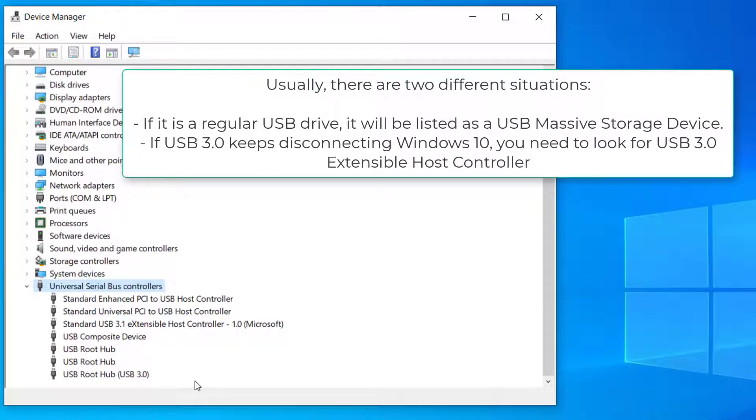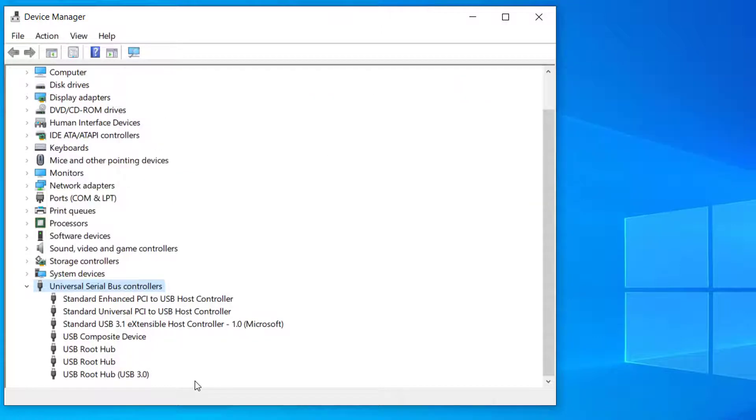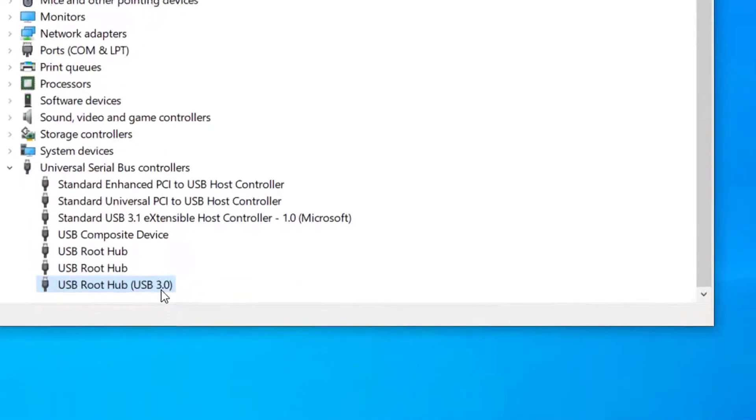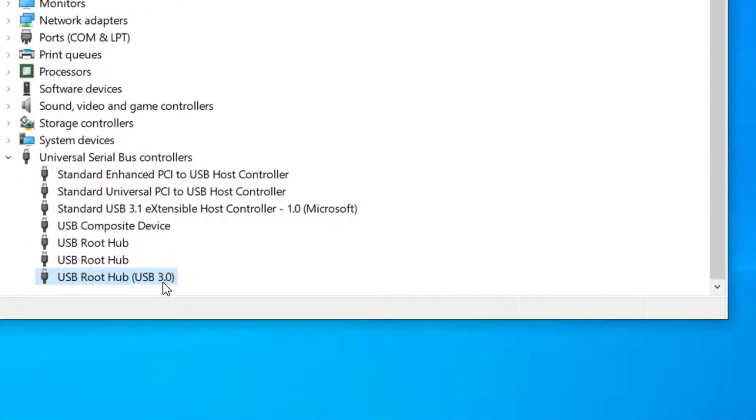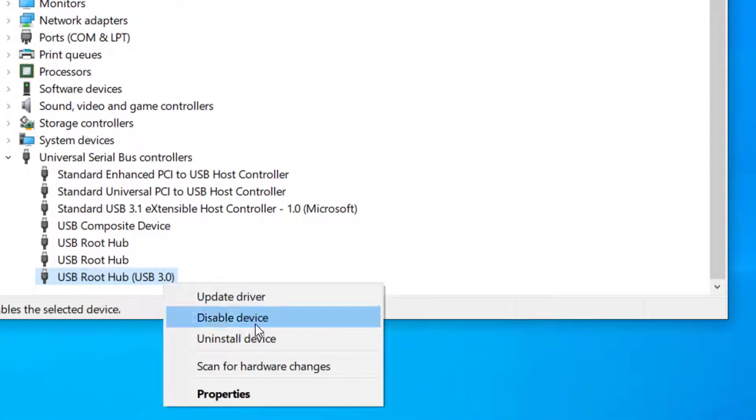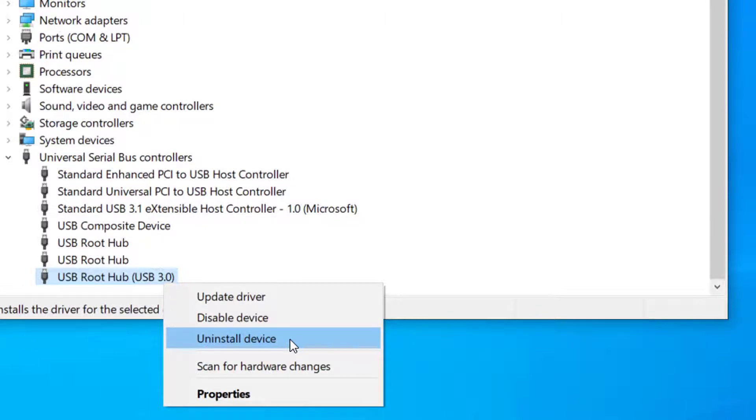If it is a regular USB drive, it will be listed as a USB massive storage device. If USB 3.0 keeps disconnecting Windows 10, you need to look for USB 3.0 Extensible Host Controller. Here, take the USB 3.0 device as an example. Right-click on the Standard USB 3.0 Extensible Host Controller option and choose the Uninstall option to uninstall it.